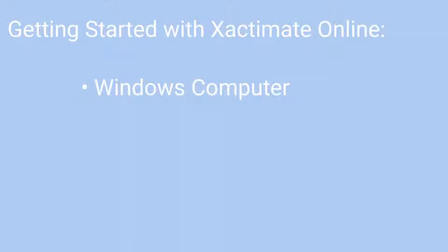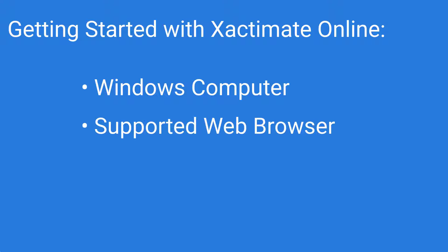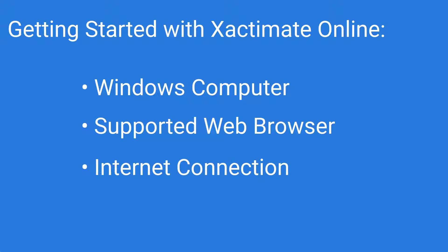To get started, all you need is a supported browser and an internet connection. To ensure the best experience with Xactimate Online, you'll want to use either Chrome, Firefox, or Microsoft Edge as your web browser.